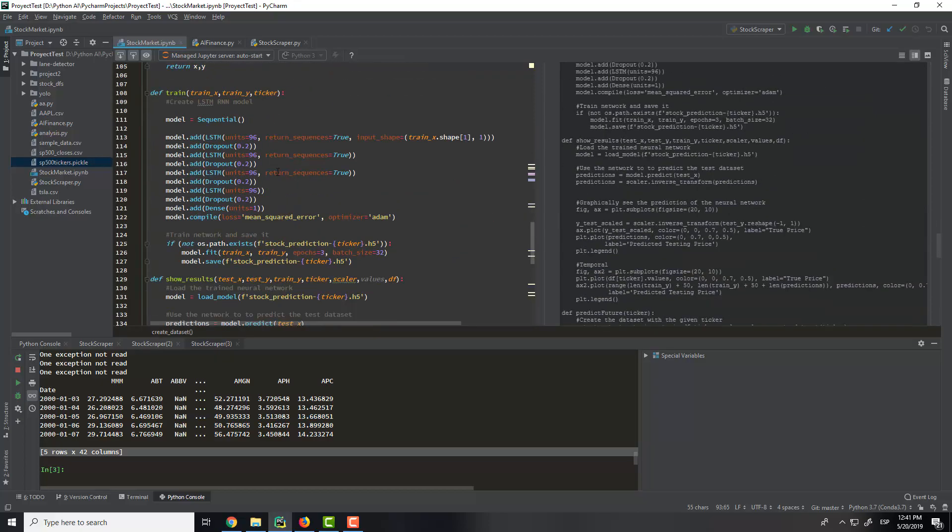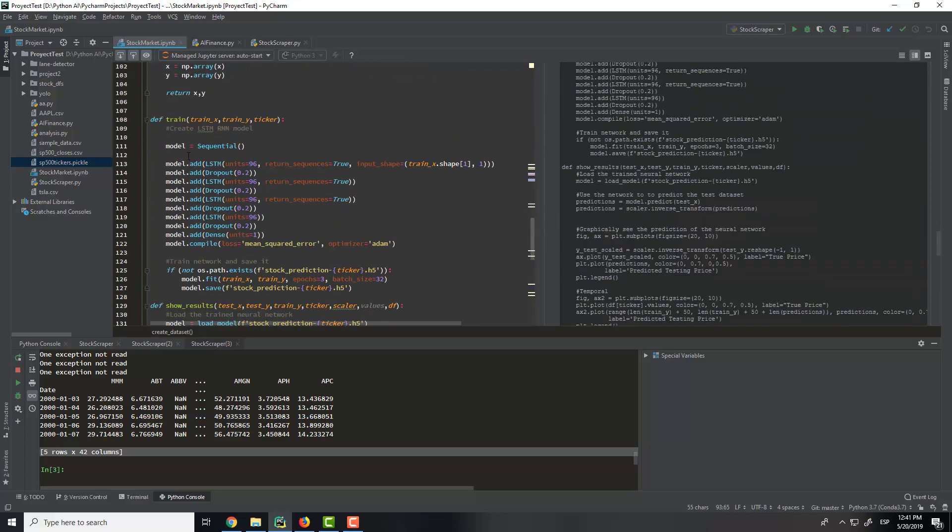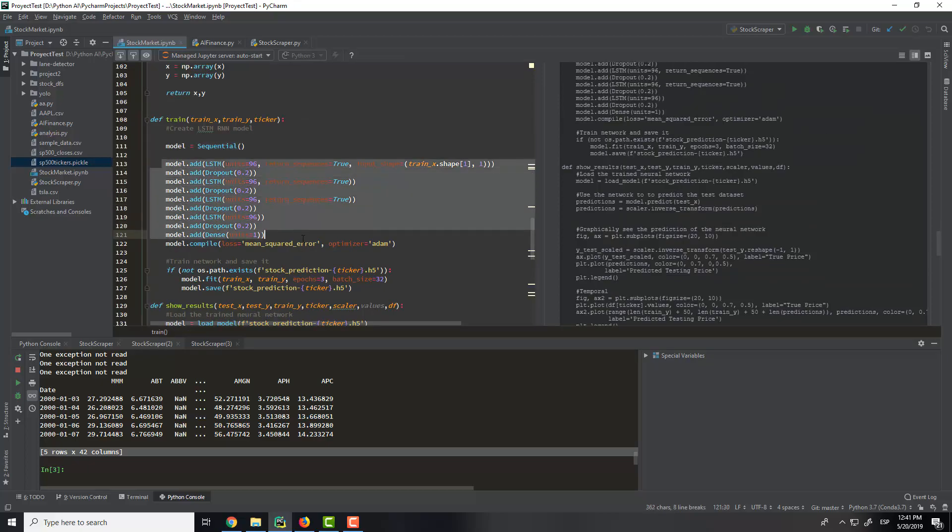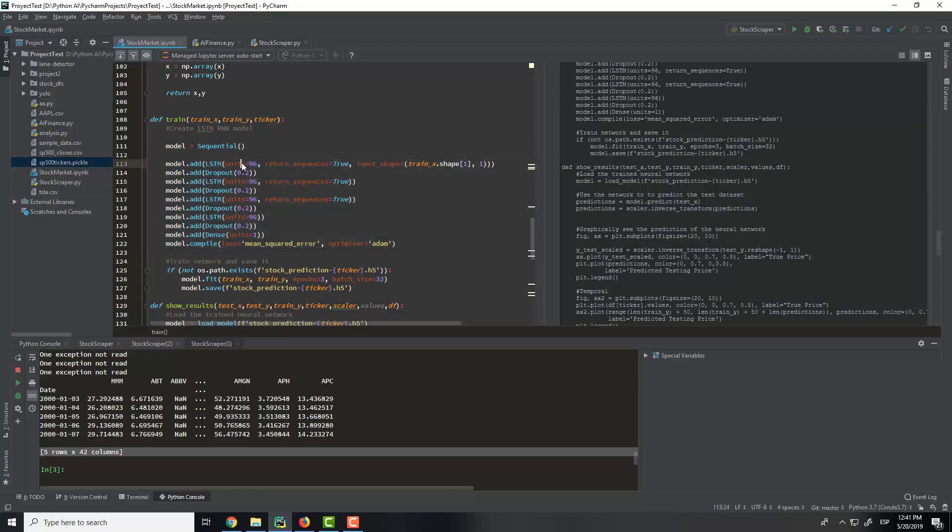So the next thing we will do is go to the training. In the training, we will create a model that will be a model of long short-term memory. So we have 96 to each long short-term memory, and we will mix these layers with the dropout to prevent overfitting and make the model fit better.